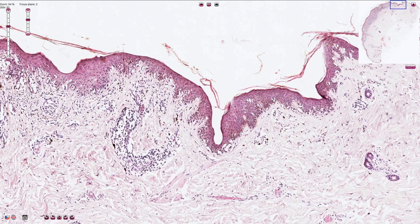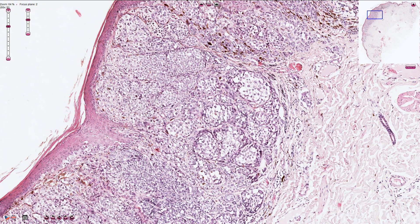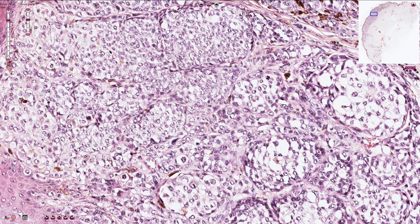Some melanocytes are also localized in the upper portion of the epidermis — so-called pagetoid spread. Looking at the center of the lesion, the intradermal component is not associated with maturation of the melanocytes. The melanocytes in the deeper parts of the dermis are still quite atypical and large. On higher magnification, we can find quite a lot of mitotic figures, and some of the melanocytes have really atypical, ugly-looking nuclei.